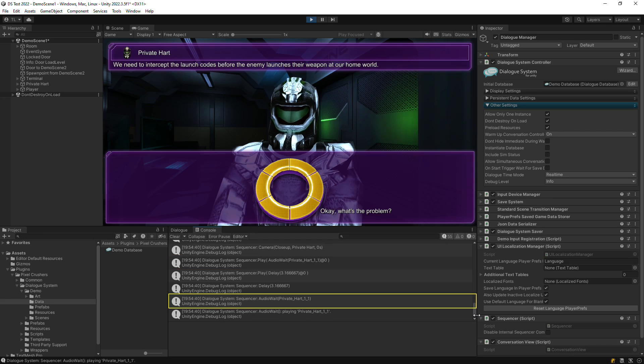The second log appears when the command actually runs, and it shows any game objects or other references that the command is using.